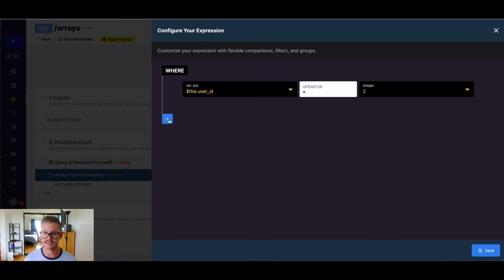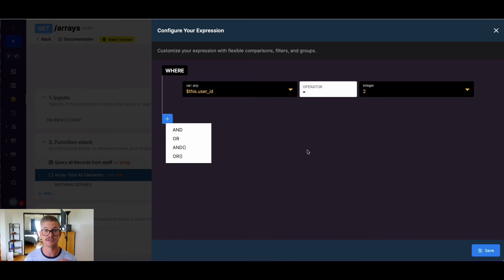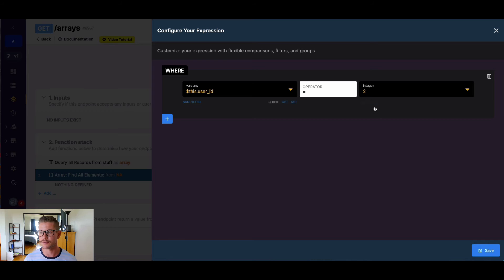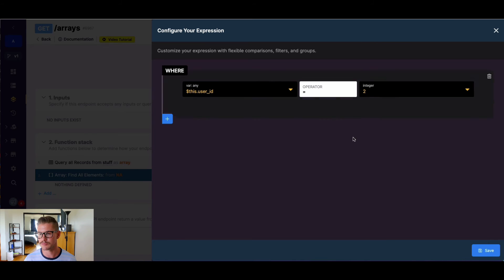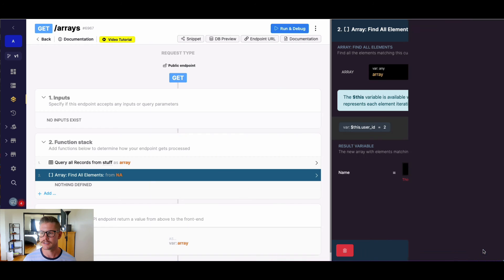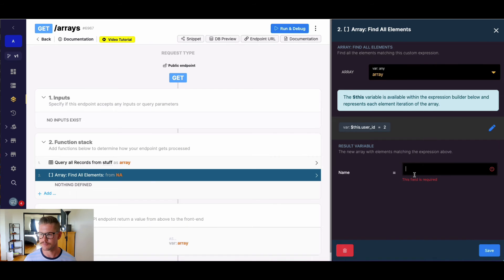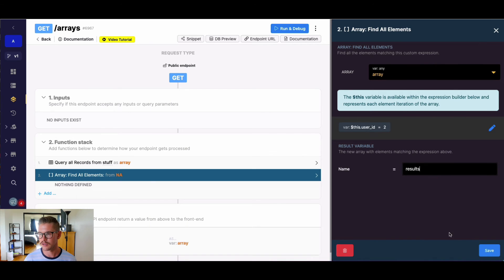Now, of course, I can add more expressions here and combine them. I can use different operators and filters. I could make this value dynamic with inputs or other variables, but we'll just go ahead and hard code this in for now.